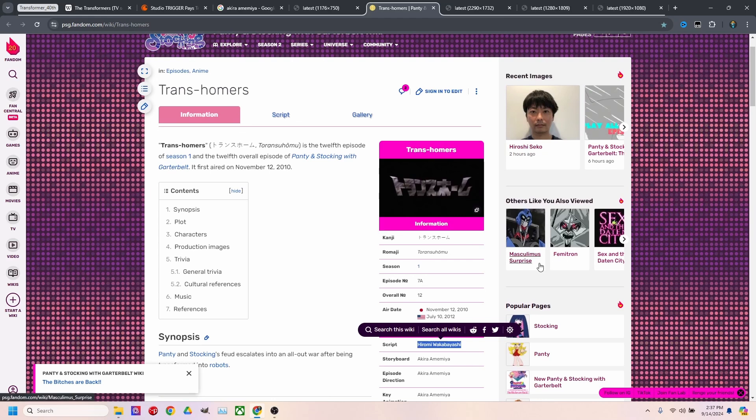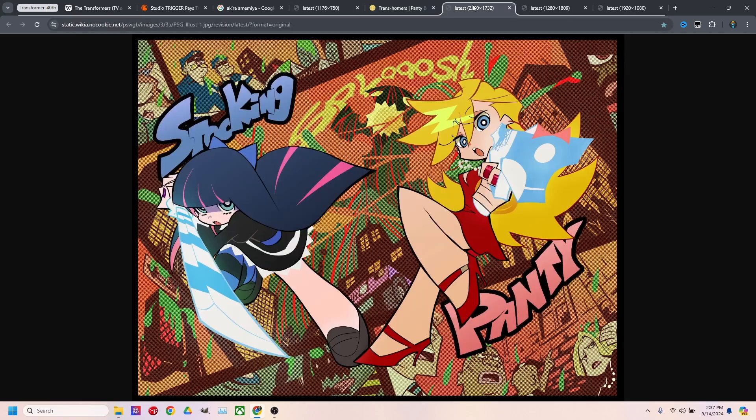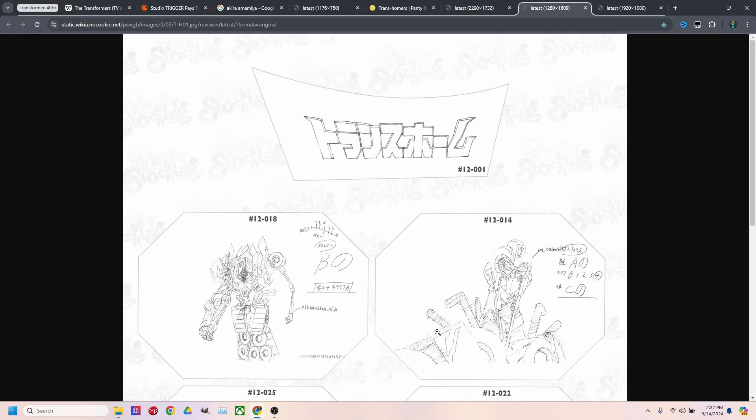Right here is the names for them. Masculimus, Surprise, and Thematron. Here's their Panty and Stocking's original design. And then here's the design of what Optimus Prime and then Megatron, their versions of it.